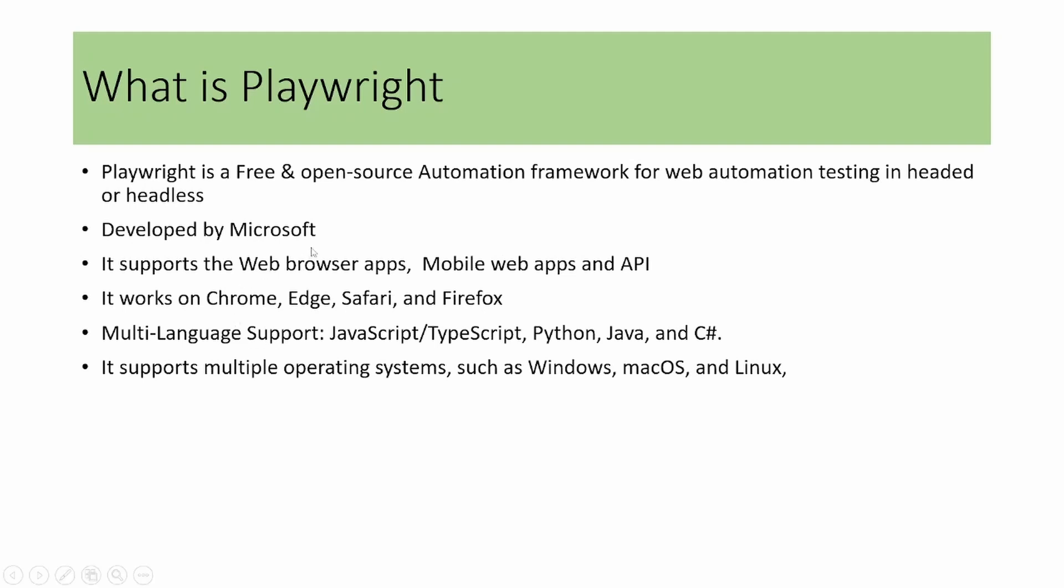Playwright is developed by Microsoft company and Playwright supports testing for web browser applications, mobile web applications, and API testing. Playwright is compatible with modern web browsers like Chrome, Edge, Safari, and Firefox. It offers multi-language support including JavaScript, TypeScript, Python, Java, and C#. It supports multiple operating systems such as Windows, Mac, and Linux.